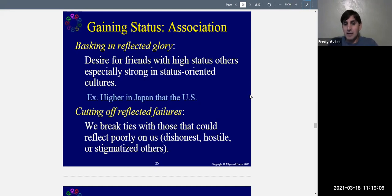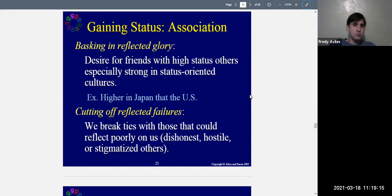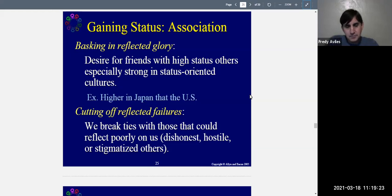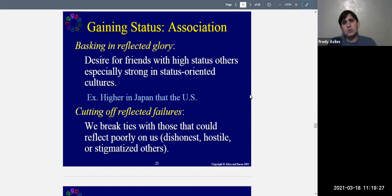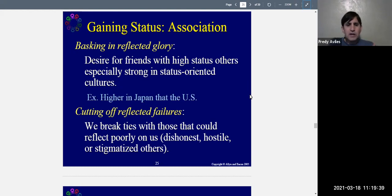If you had the opportunity to befriend someone famous, rich, or extremely gifted, you would likely take it — it's natural to want to be with people who are powerful and have high status because they provide rewards. We also want to cut off reflected failure — to disassociate from those who could reflect poorly on us, such as those who are dishonest, hostile, stigmatized, or criminal.